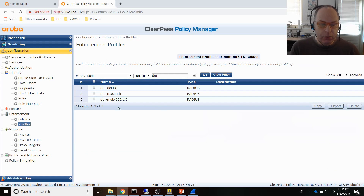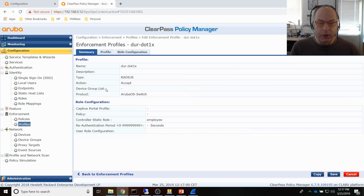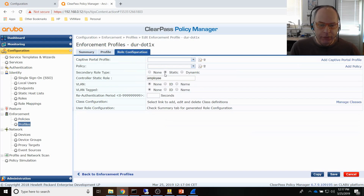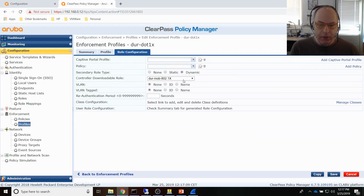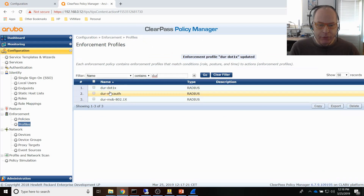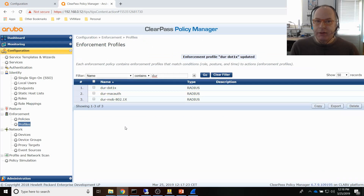Now I go to the downloadable user role enforcement profile, and instead of using a static secondary role type I choose dynamic. You can see the profile I just created listed here — I select it, save the enforcement profile, and that is really it.